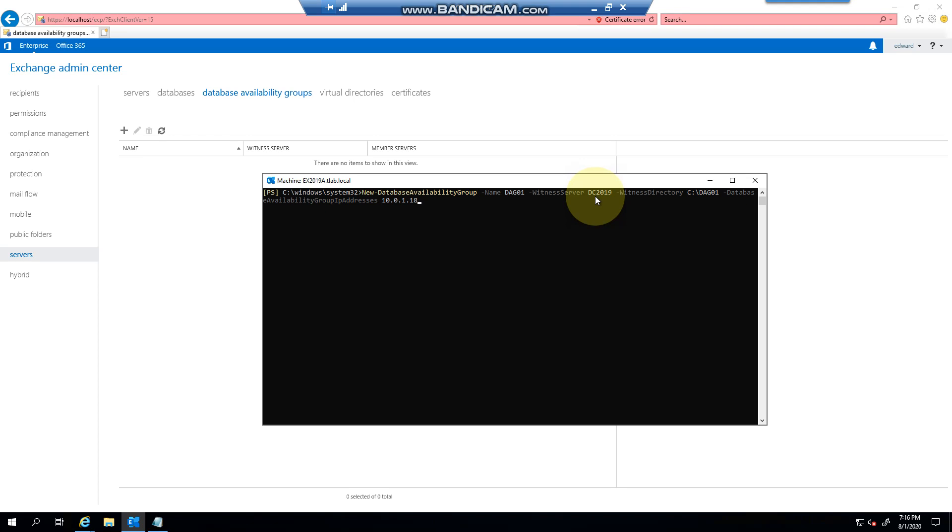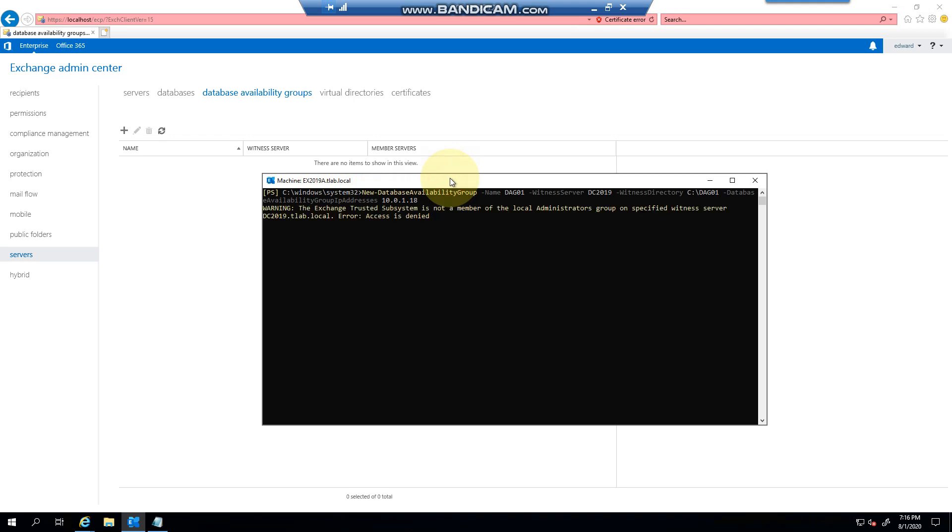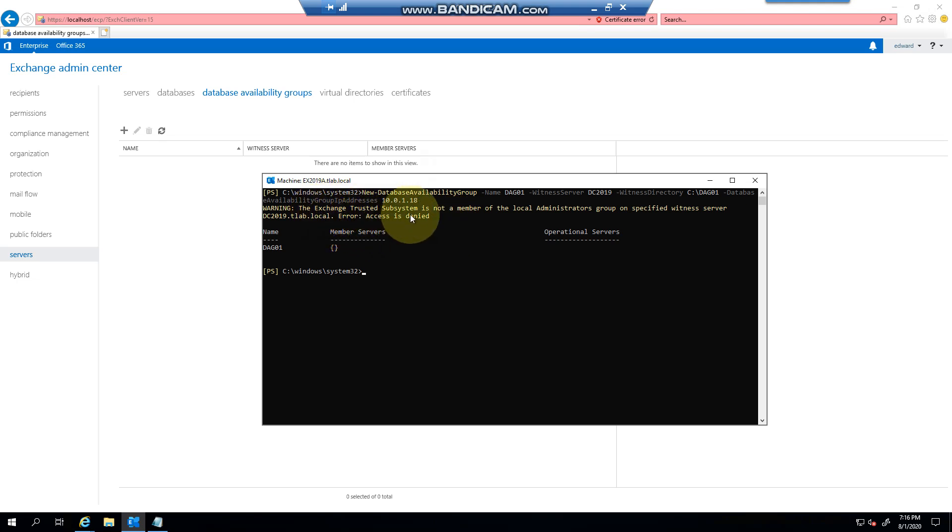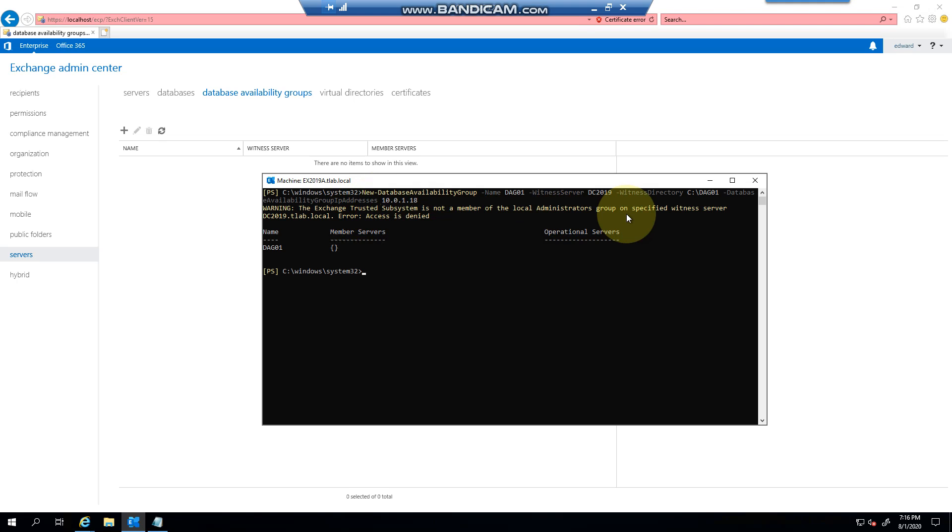And I press enter and you can see basically it's saying the Exchange trusted subsystem is not a member of the local admins. It's because it's a domain controller and there is no local groups on a domain controller.